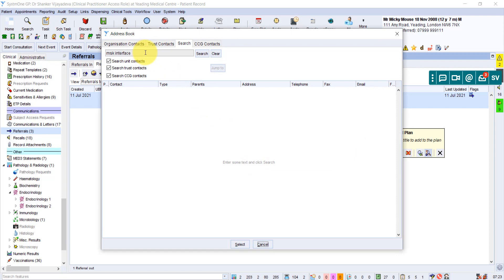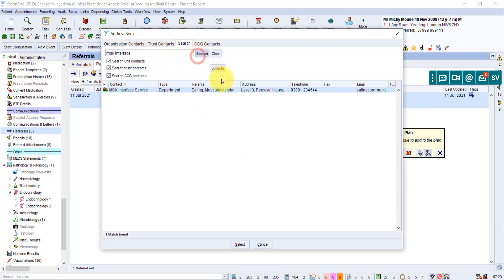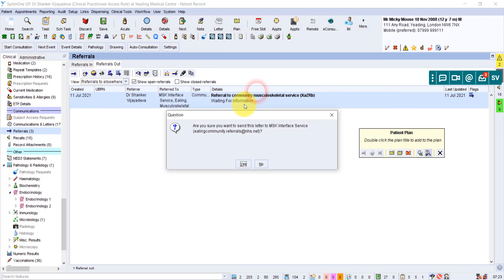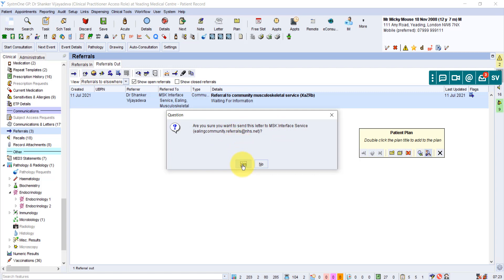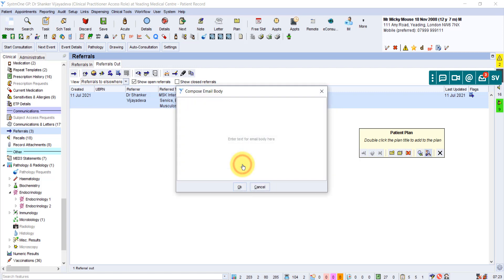And it still remembers what you last searched for. So if you click on search again, and you click on this, it's just confirming, are you sure you want to send this letter to MSK interface service, ealing.community.referrals.nhs.net. So you click on yes.